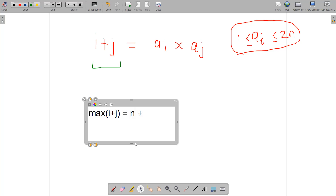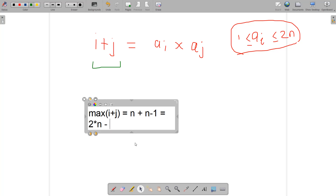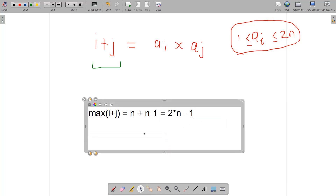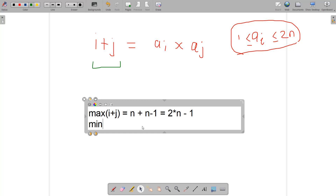The min value of i+j: since i can be 1 and j can be 2, the minimum of i+j is 3. So the left-hand side term i+j varies from 3 to 2n−1. This is going to help us solve the problem efficiently.